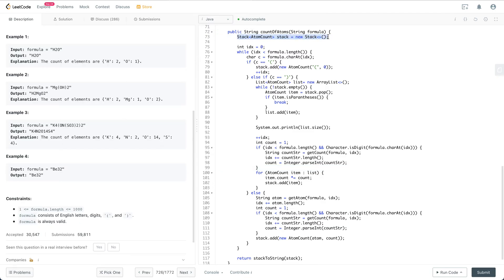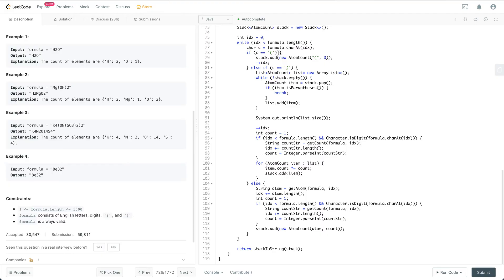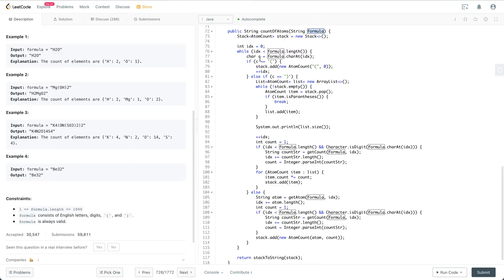Initially we have the stack, which contains ItemCount objects. We define a helper class ItemCount with two fields: item, which is a string, and count, representing how many of that item there are. We also have a helper function to check whether a character is a parenthesis. We have an index tracking our current position in the formula. If the current character is an open parenthesis, we just push it into the stack as a special ItemCount with item set to '('.